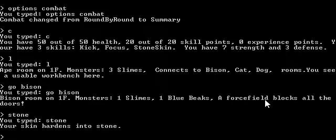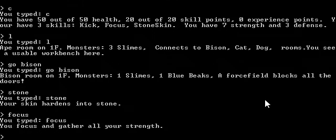You typed stone. Your skin hardens into stone. You typed focus. You focus and gather all your strength.